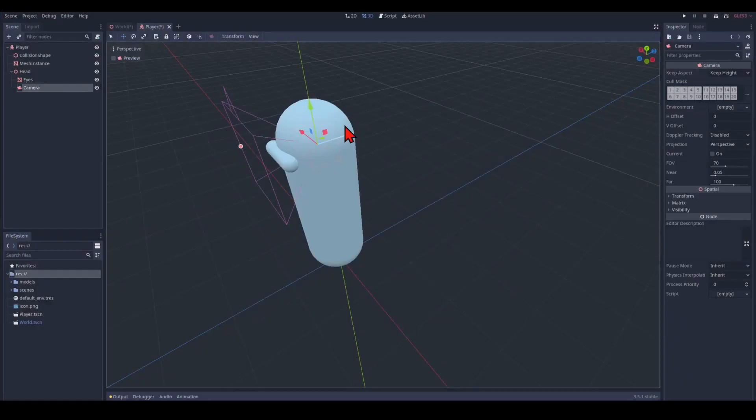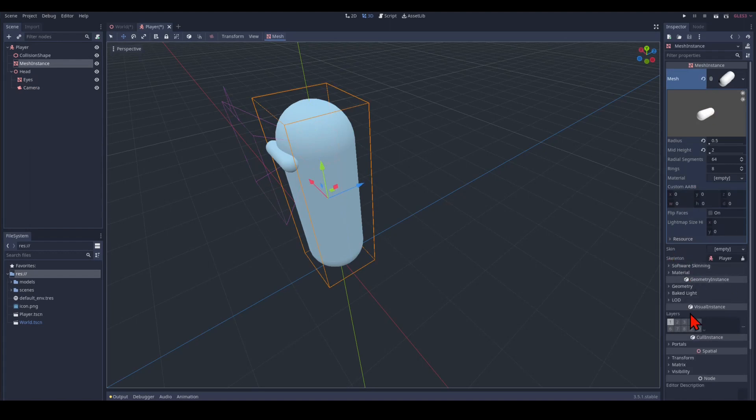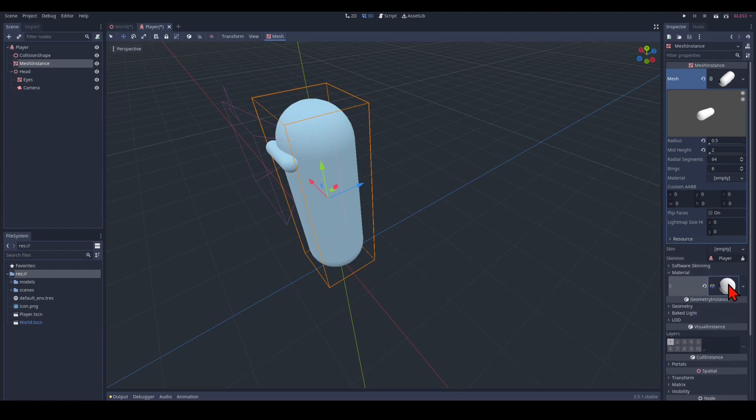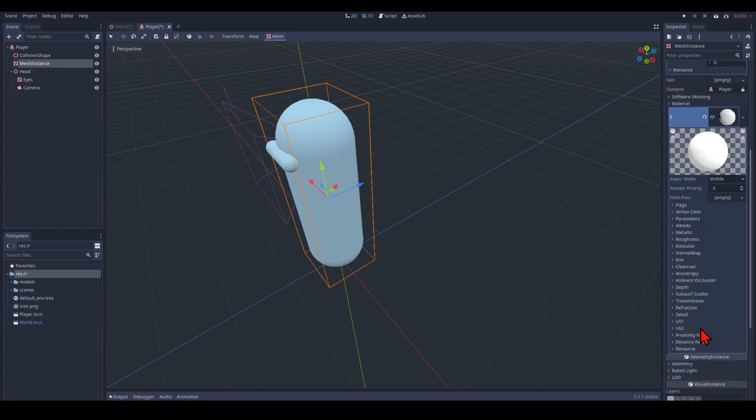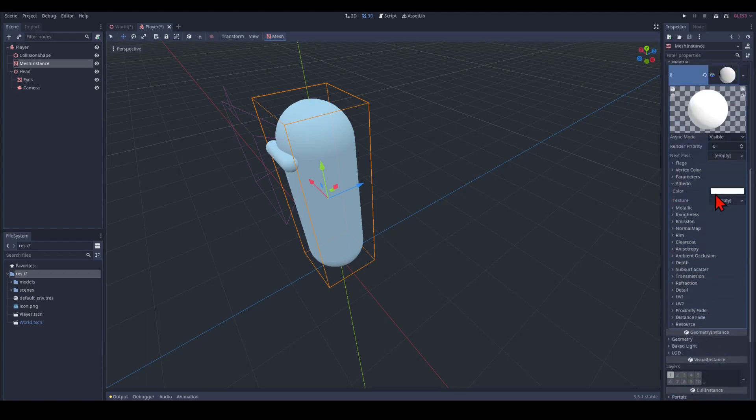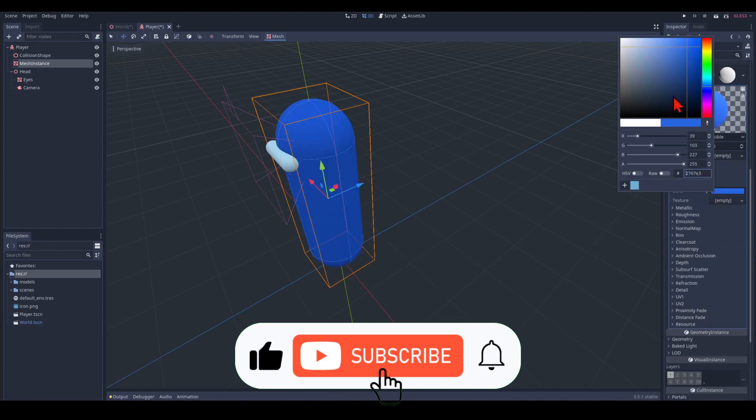And finally we pick a camera. And we just leave it where it is. Finally I'd like to pick a material here. I pick a spatial material. I click on the albedo. Pick a color. Something in the blue area.